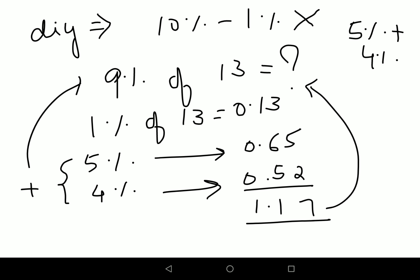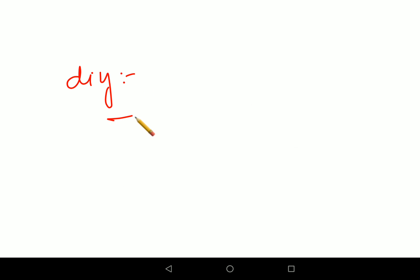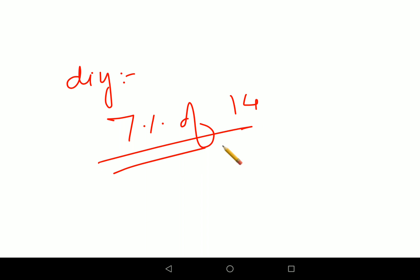For your DIY, please tell me: what is 7 percent of 14? Share your answers in the comment section. That's it for today — I'll see you in the next video!